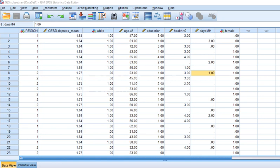In this video I'm going to demonstrate the use of Poisson and negative binomial regression using IBM SPSS. Poisson and negative binomial regression are utilized in those cases where you have a counting outcome that reflects essentially a frequency count of some event occurrence within some period of time.